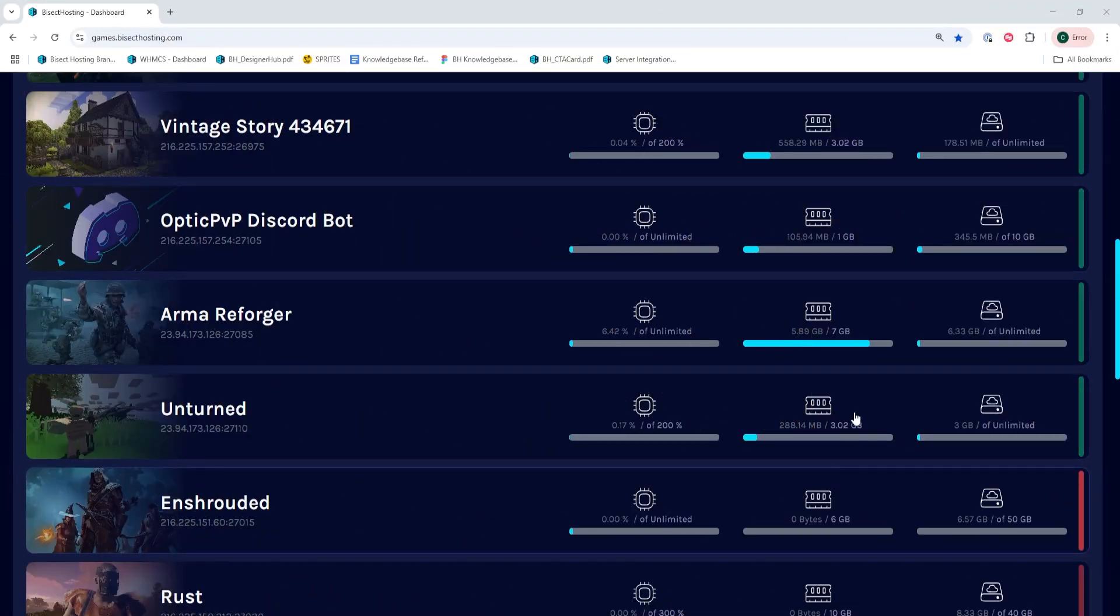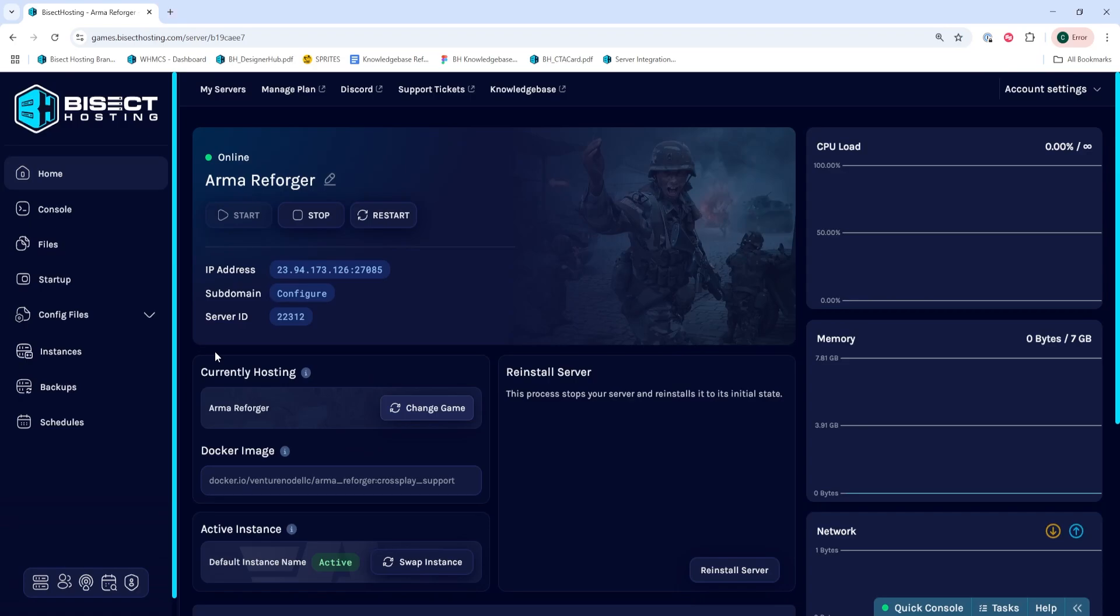First, we're going to log into our Bisect Toast and Games panel and choose our ARMA Reforger server. Next, we're going to choose the stop button to stop the server.